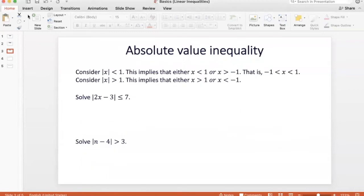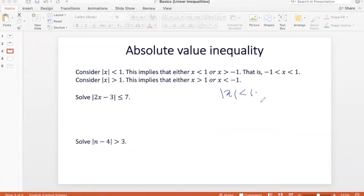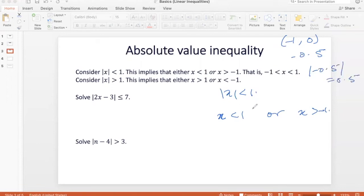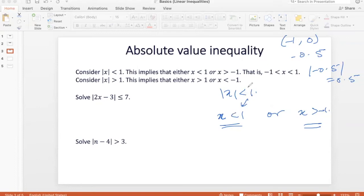Let's also look at absolute value inequalities. If you have modulus of x less than 1, that means x could be less than 1 or x could be greater than minus 1. For example, if I take minus 0.5, the absolute value of minus 0.5 is 0.5, which is still less than 1. So the absolute value inequality translates into two inequalities — one is the inequality without the absolute value sign, and the other has a sign change with the negative of the right-hand side number.